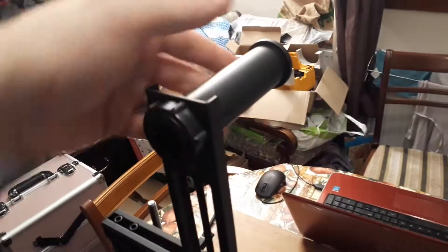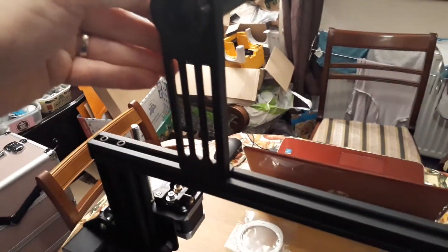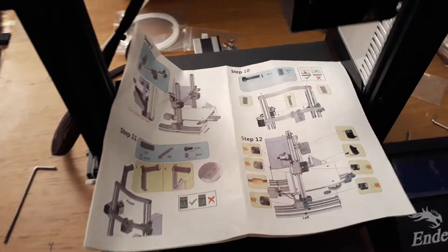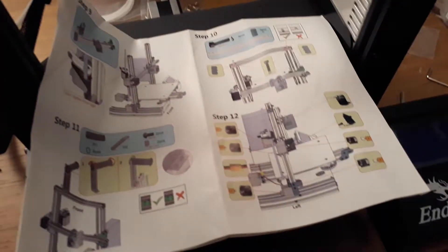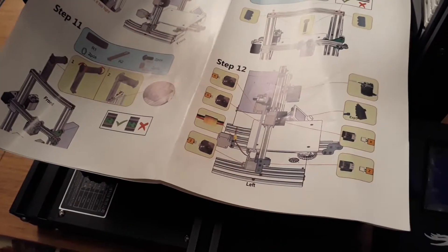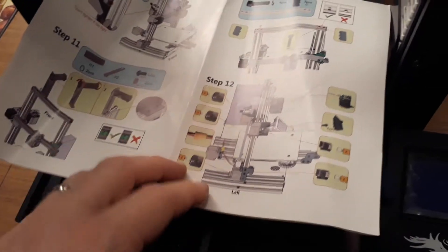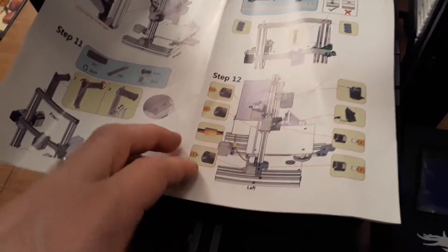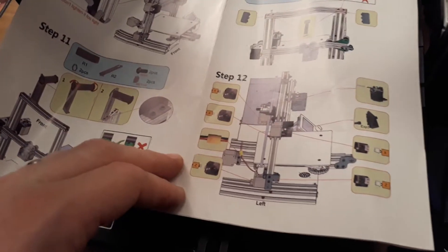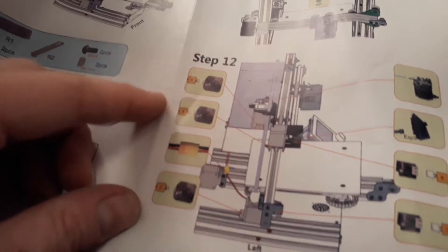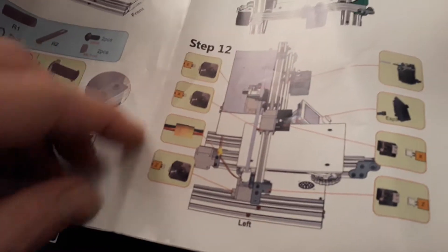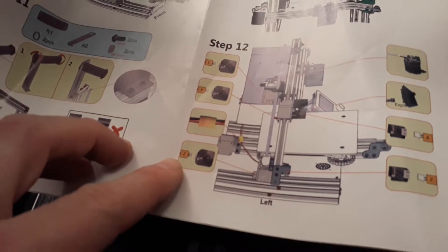Right, there we are. Filament holder is on and now we're moving on to step 12. This is where we want to take all of the leads, connect them up correctly to the right locations. We need to use instructions quite heavily here. You can see we have different letters that mark the different wires.